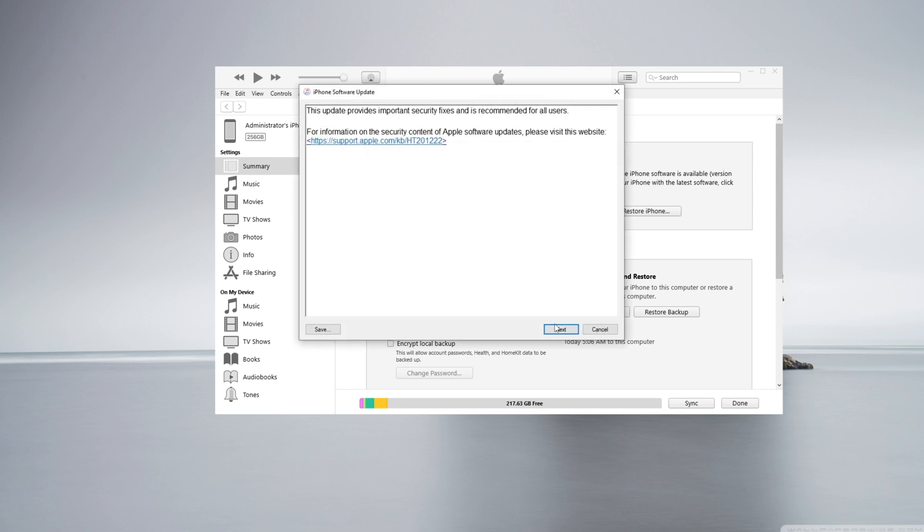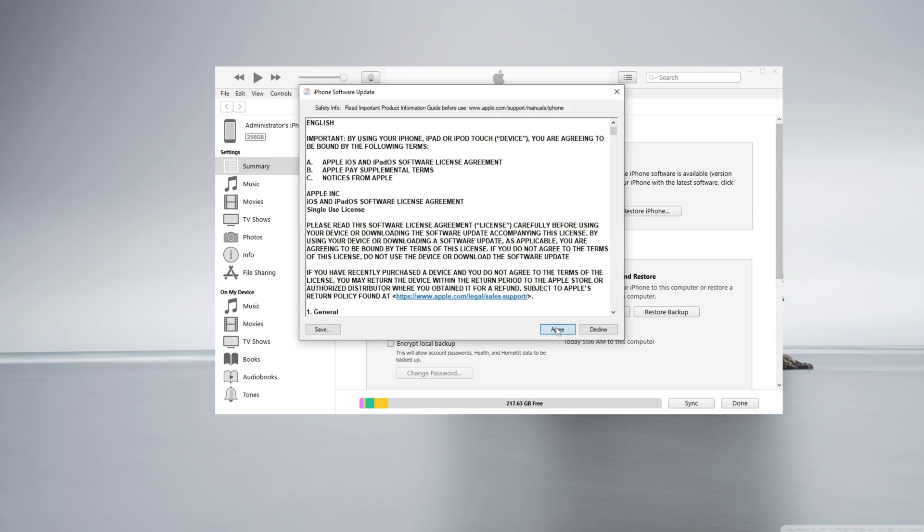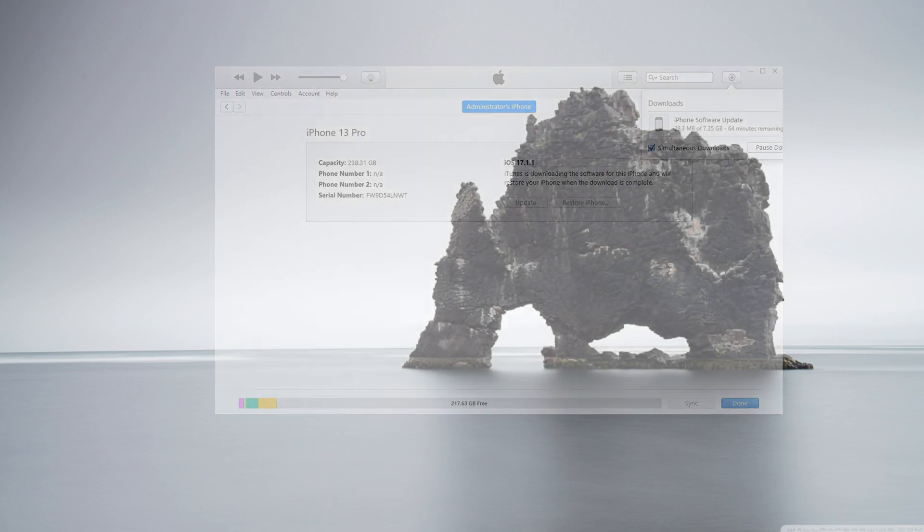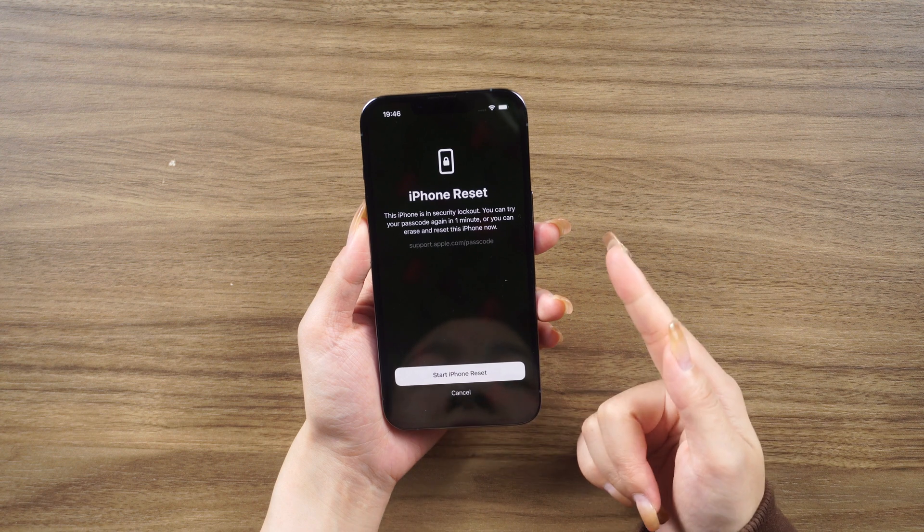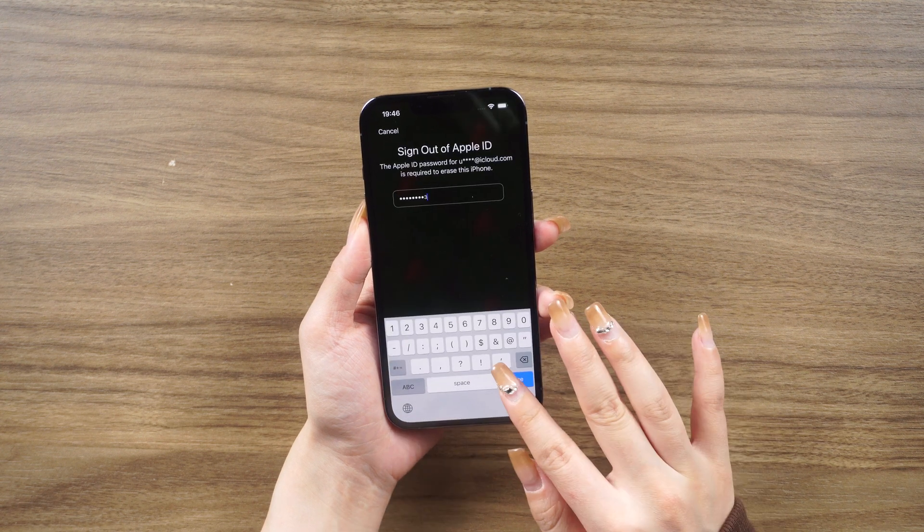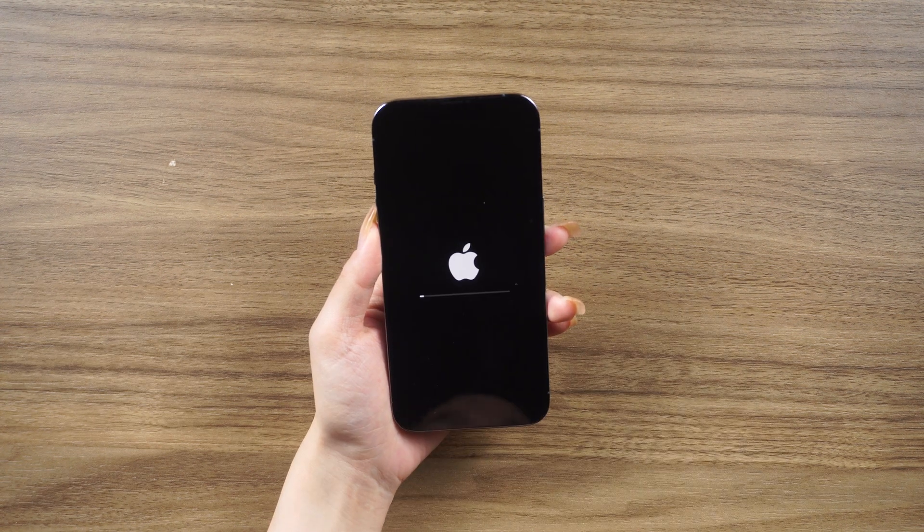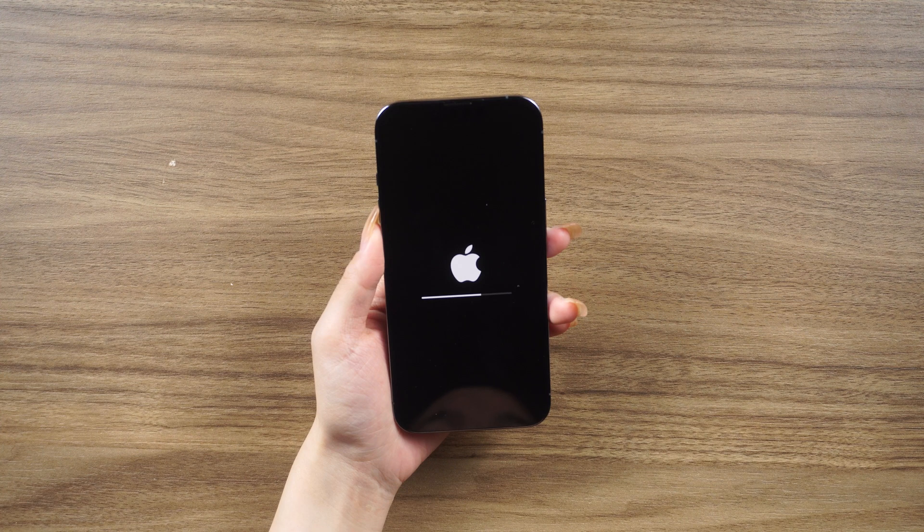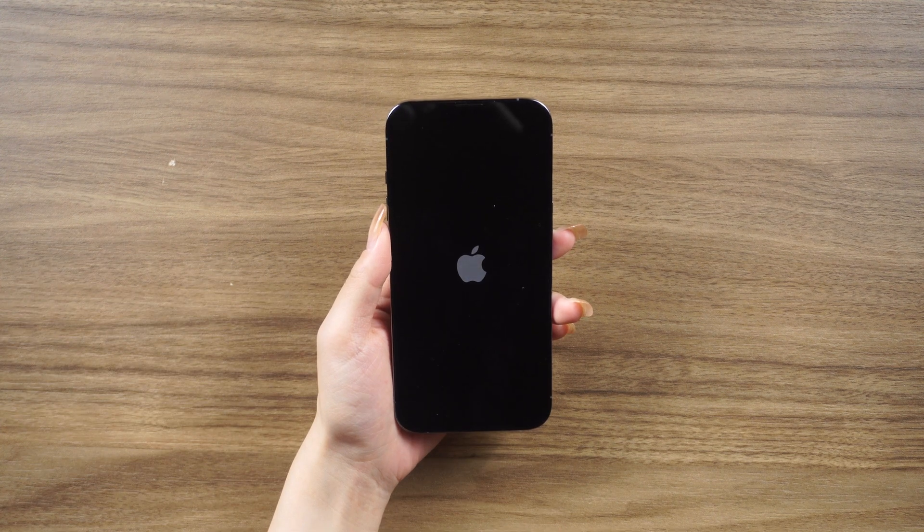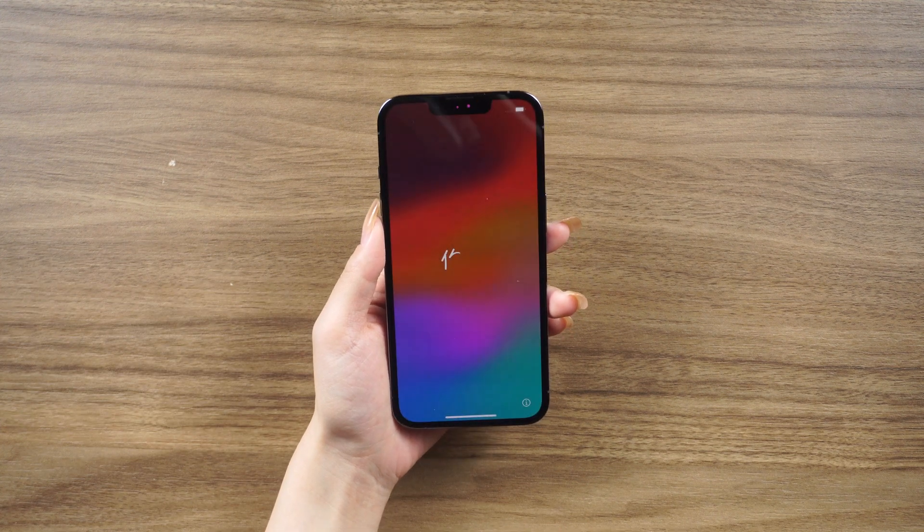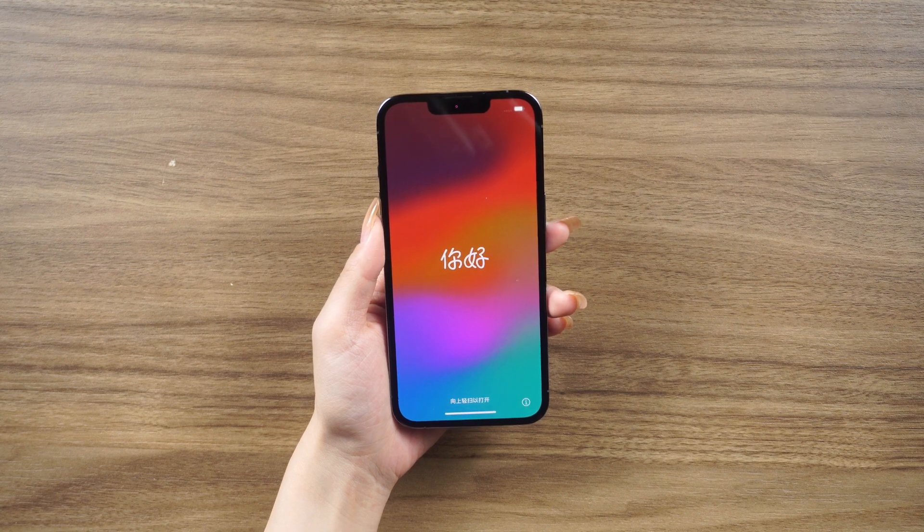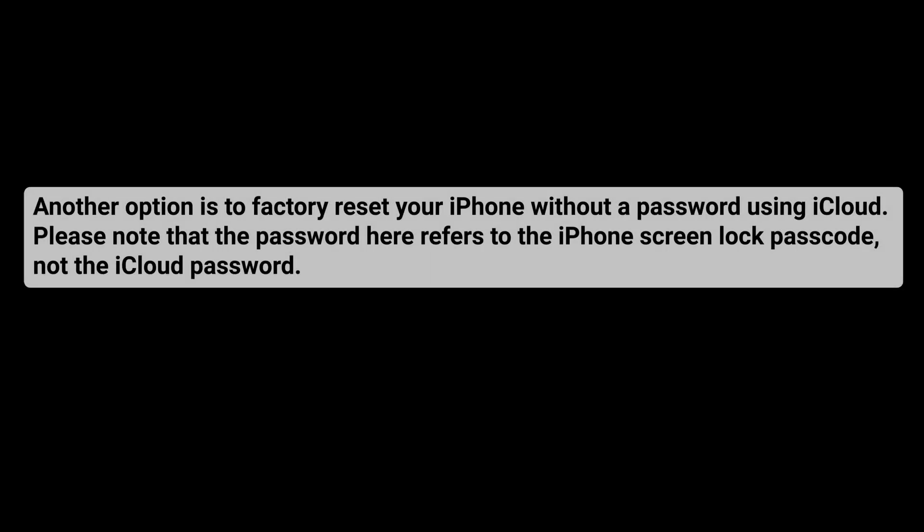Apple understands how annoying it is when users forget their passcode, so they have simplified the factory resetting process. With your Apple ID and password, you can directly erase your iPhone with iOS 15.2 and later on the iPhone Unavailable or Security Lockout screen. No iTunes or computer is needed.